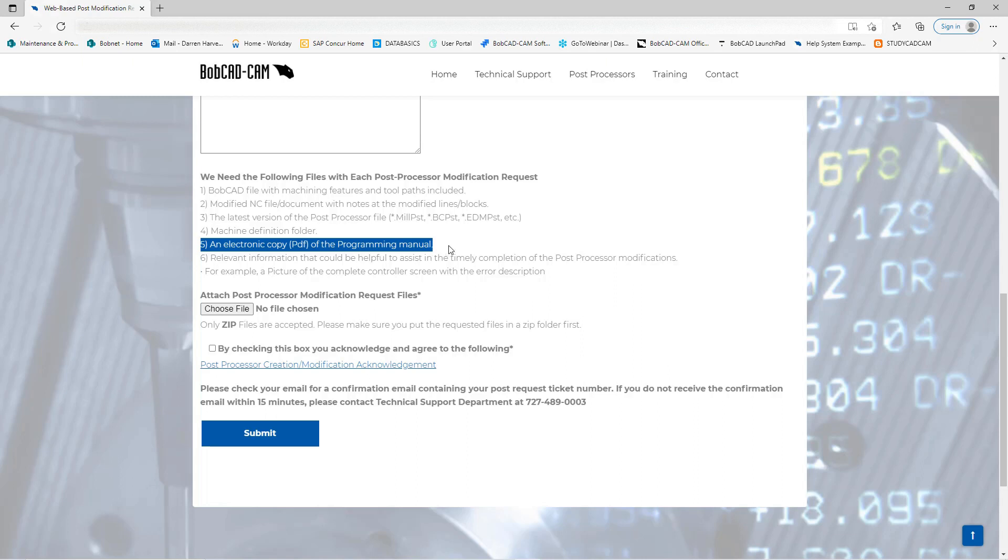Once that's completed we're also going to need an electronic PDF of your user manual or if you can get us the acceptable G and M codes for your machine, place that into that post mod folder. And also any other information that's going to be helpful for our post department to get this post modification done in a timely manner, meaning if it's an error that's on your machine, take a picture of it, save that into the post mod folder.